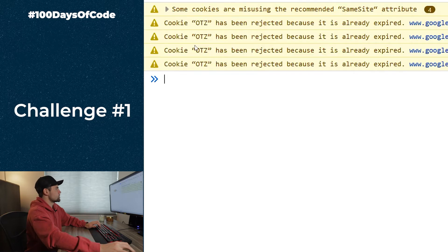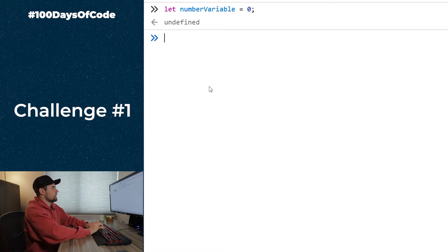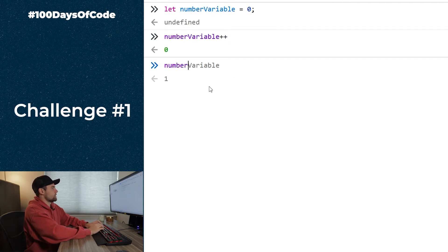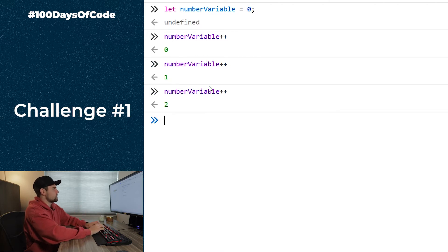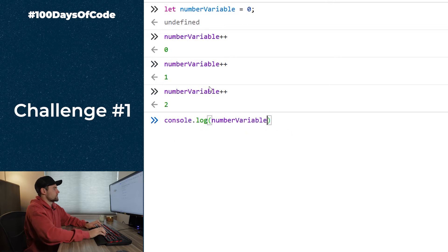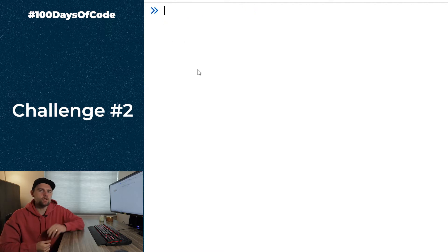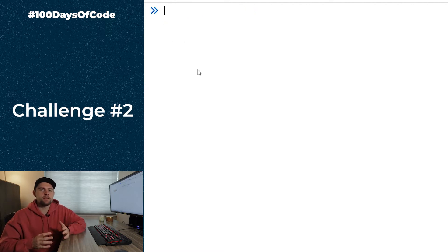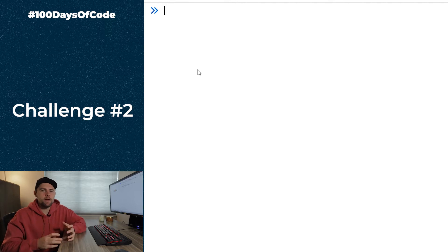If we change `const` to `let` — so `let numberVariable = 0` — then we can say `numberVariable++` three times. In the end, `console.log(numberVariable)` will equal 3. That's the solution to challenge one.